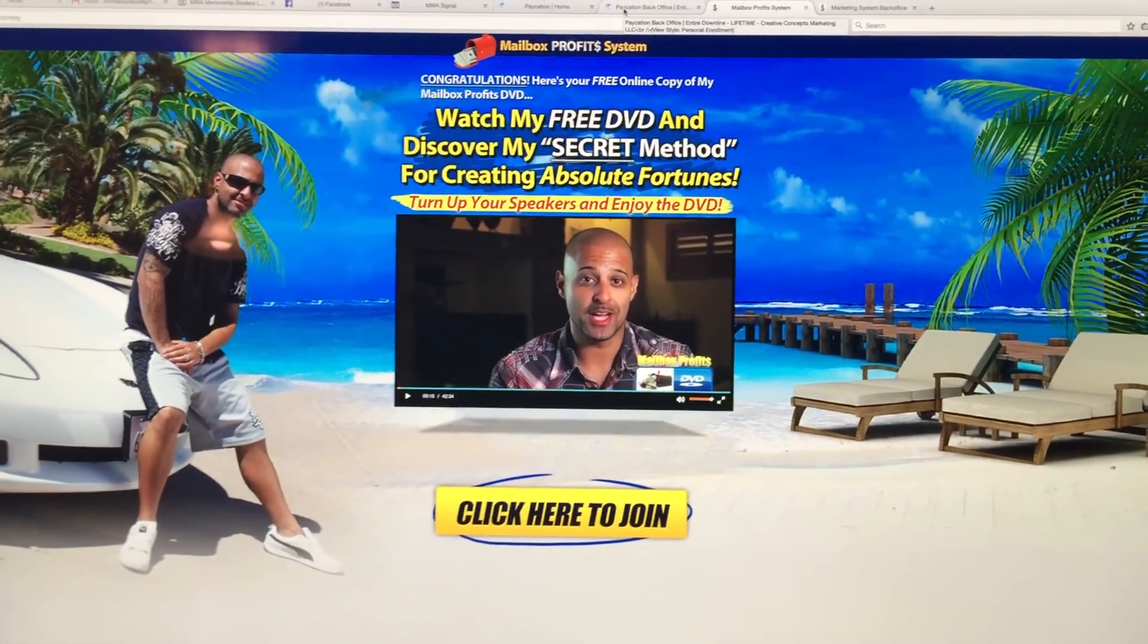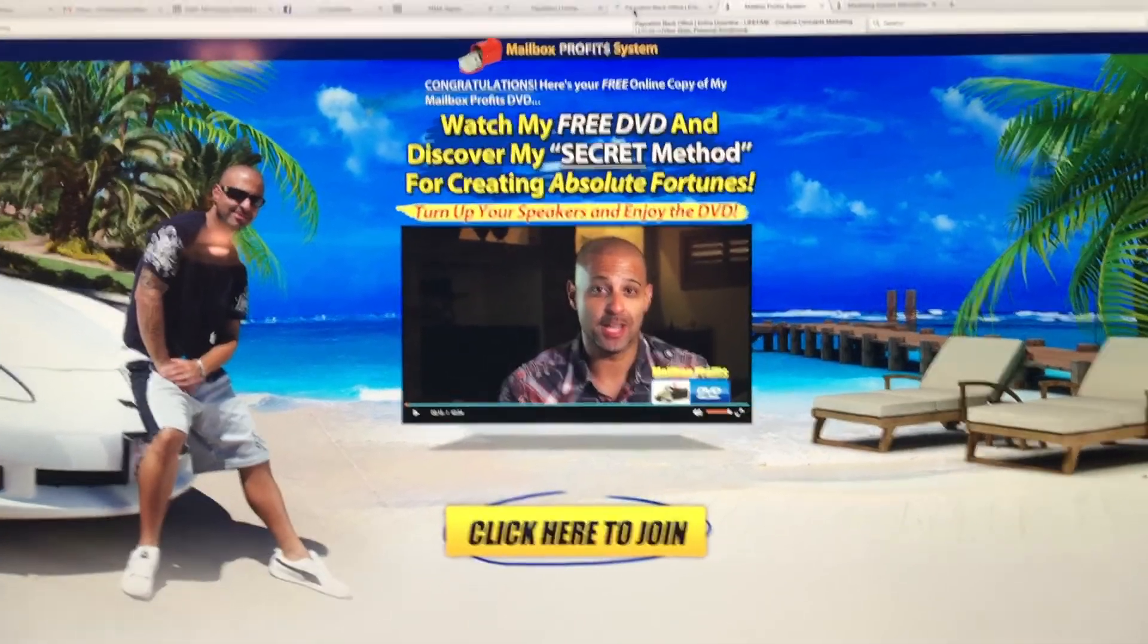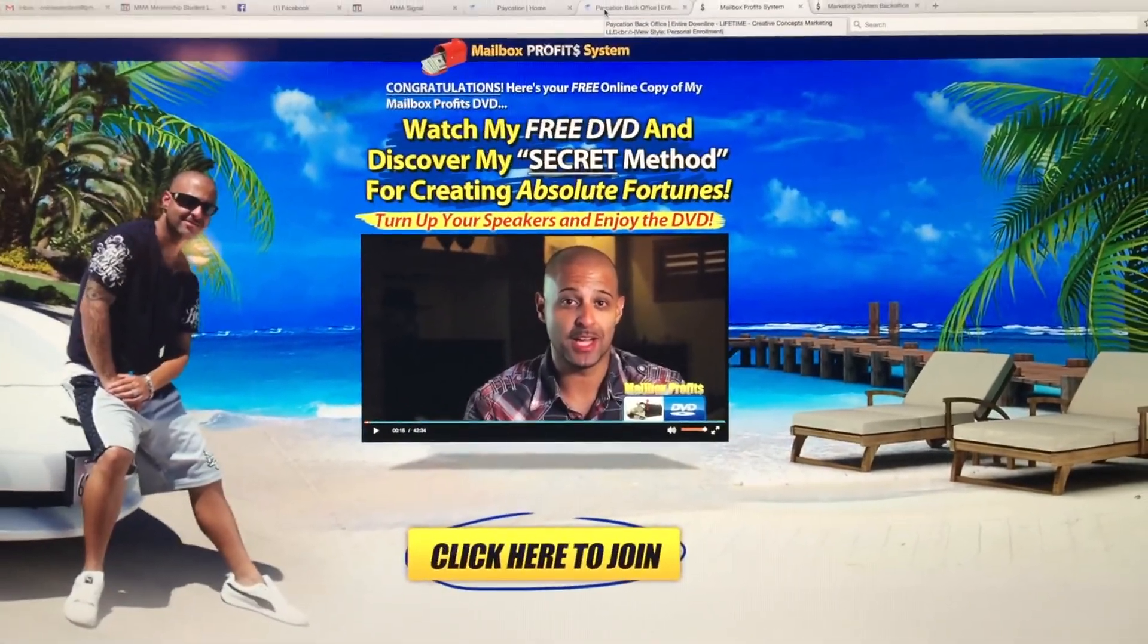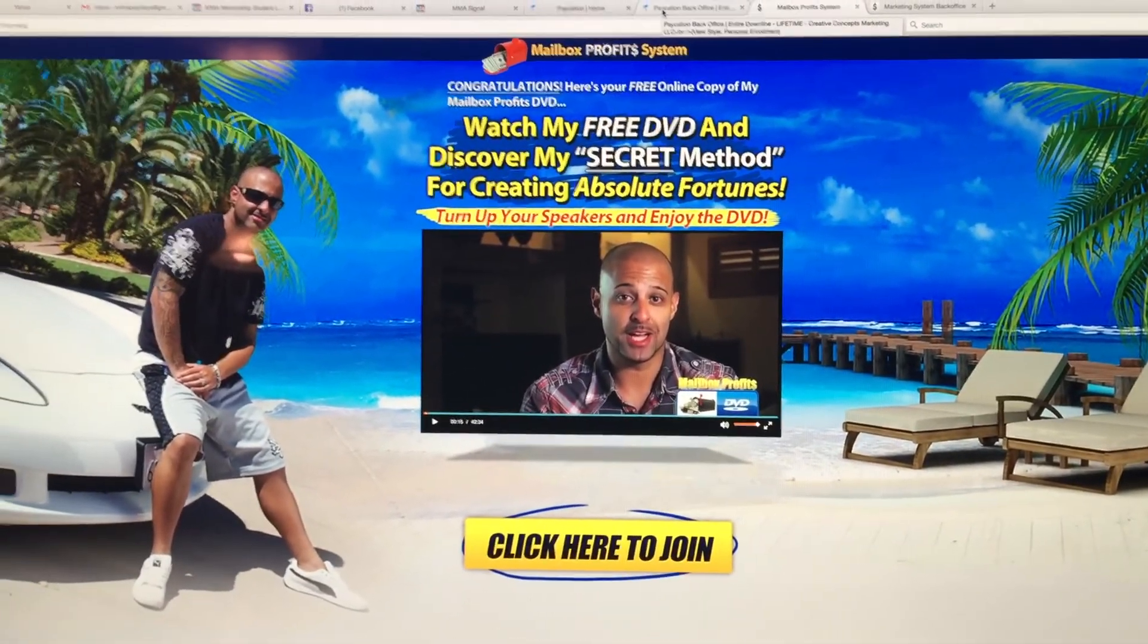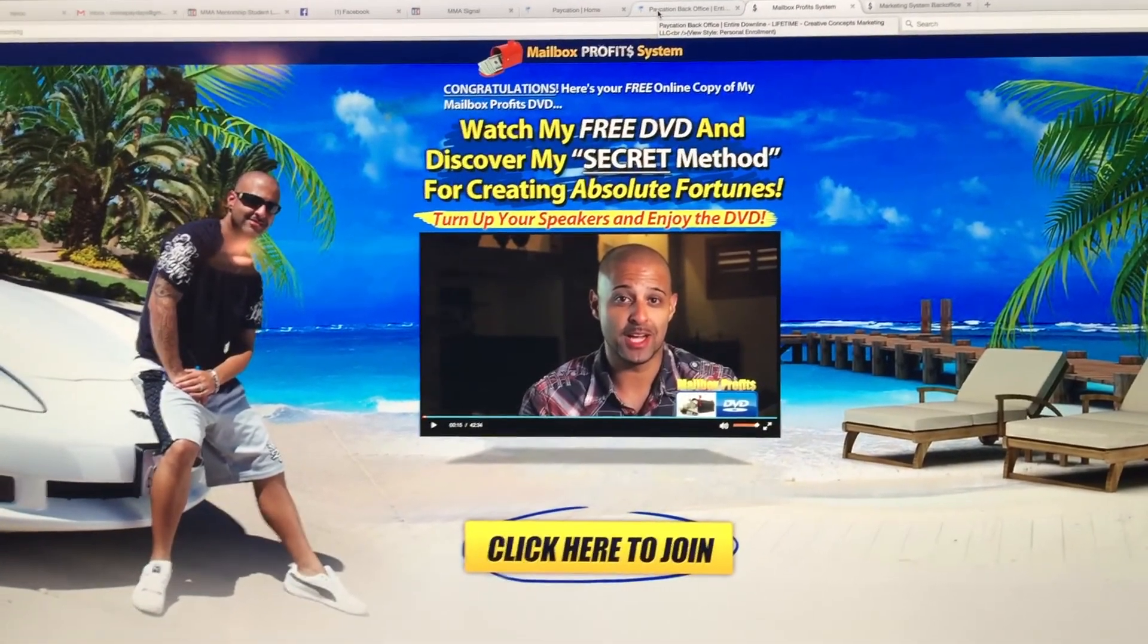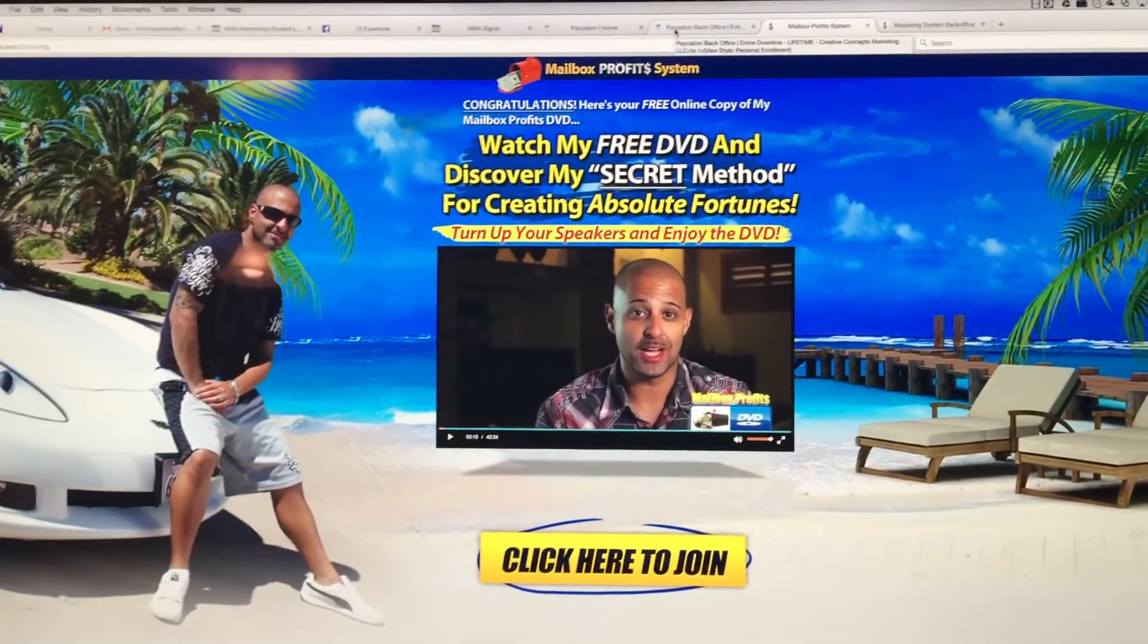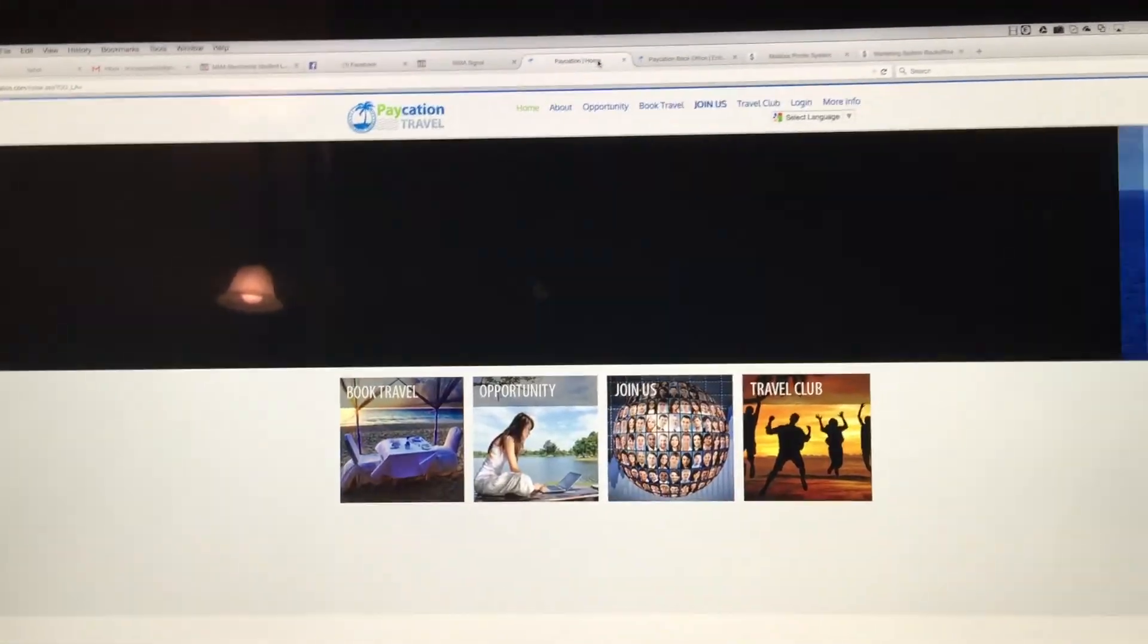I've been using a brand new system called the Mailbox Profit System. Now, this system was created to promote a company called Paycation, and many of you know me from another company I'm currently a part of, and I love that company. I've been with it for three years, and it's been a primary income source for me.